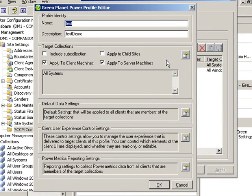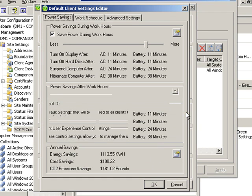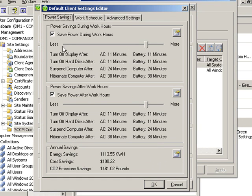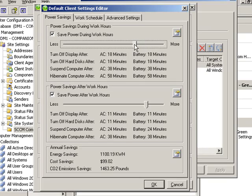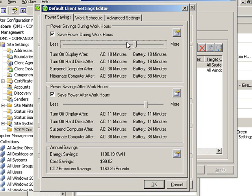This particular profile applies to all systems and has within it the Windows power settings here found under the power savings tab. Whatever adjustments we make here will be reflected in control panel under power settings for the members of this collection.